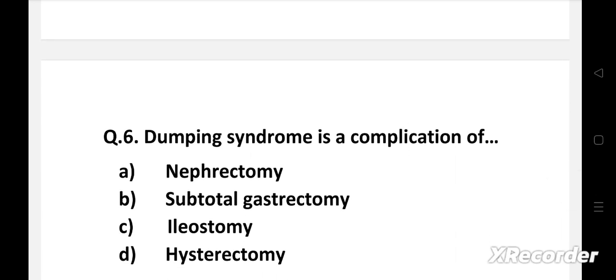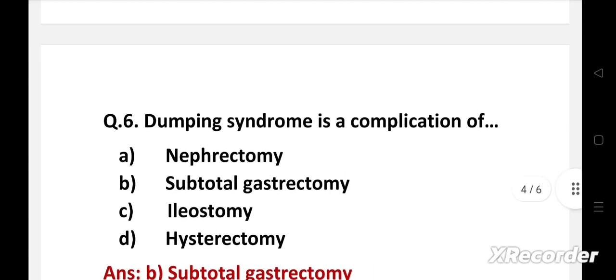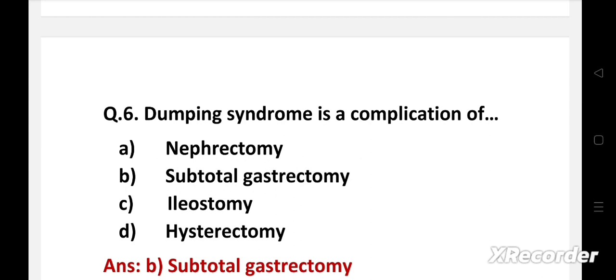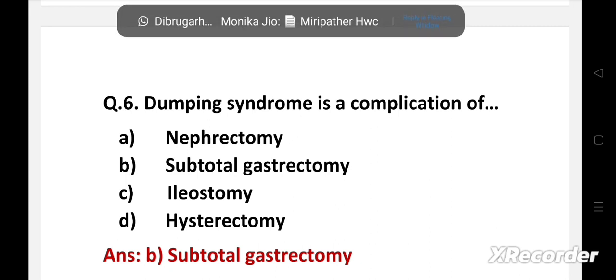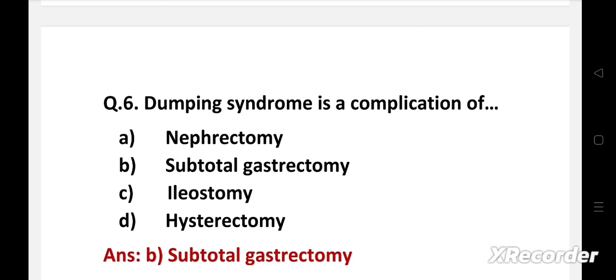Next question: dumping syndrome is a complication of — option A: nephrectomy, B: subtotal gastrectomy, C: ileostomy, D: hysterectomy. The right answer is option B, subtotal gastrectomy. Dumping syndrome is common after gastrectomy. It is a group of symptoms including weakness, abdominal discomfort, and sometimes abnormally rapid bowel evacuation occurring after meals in patients who have undergone gastric surgery.